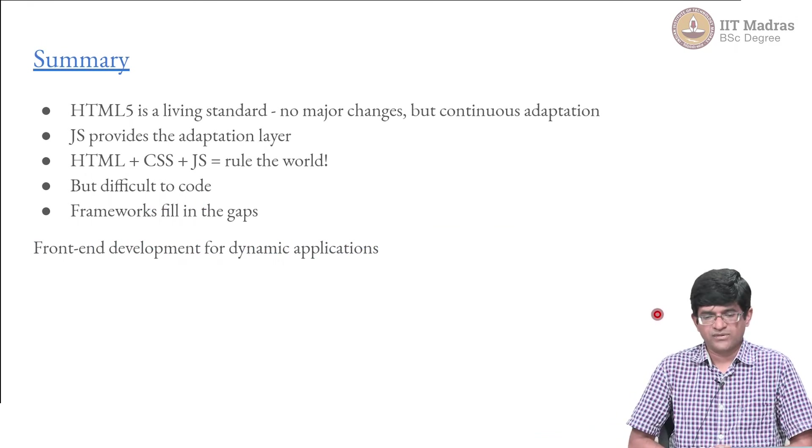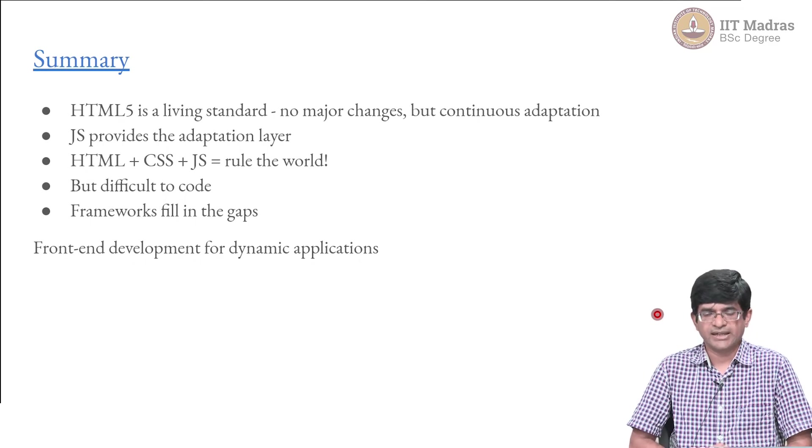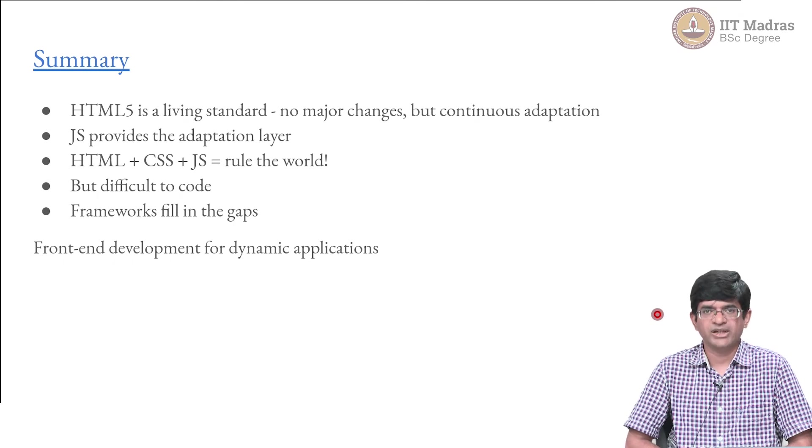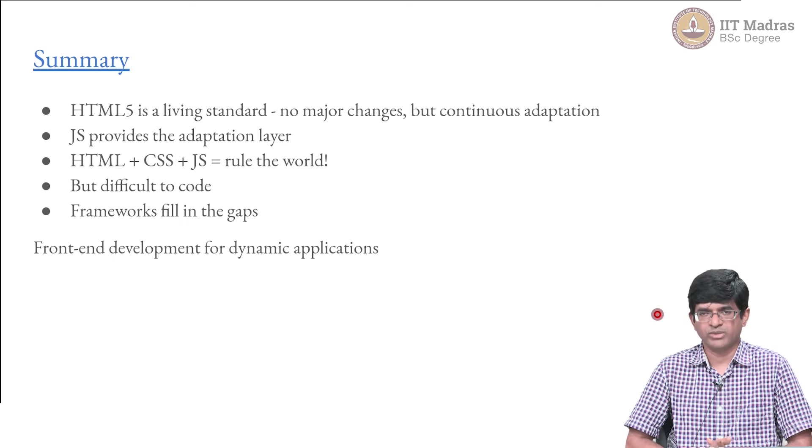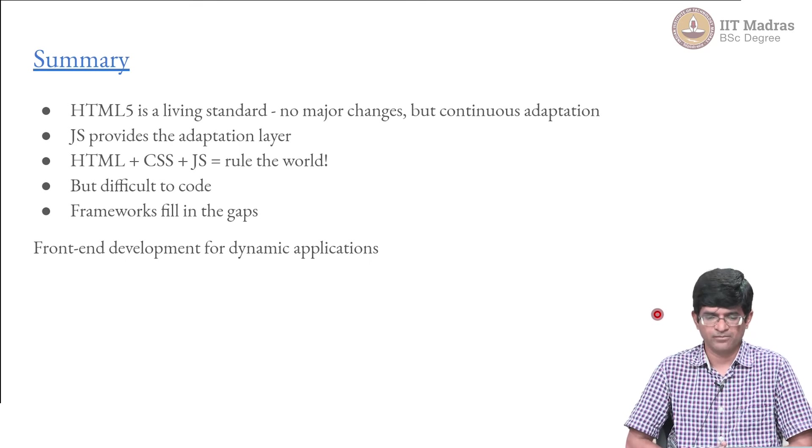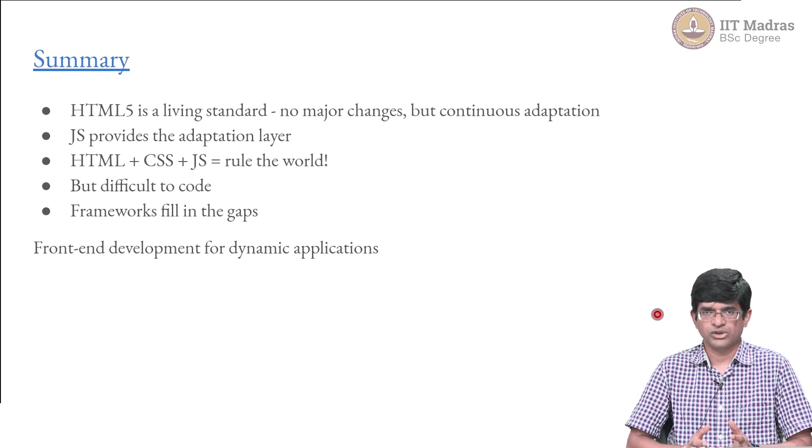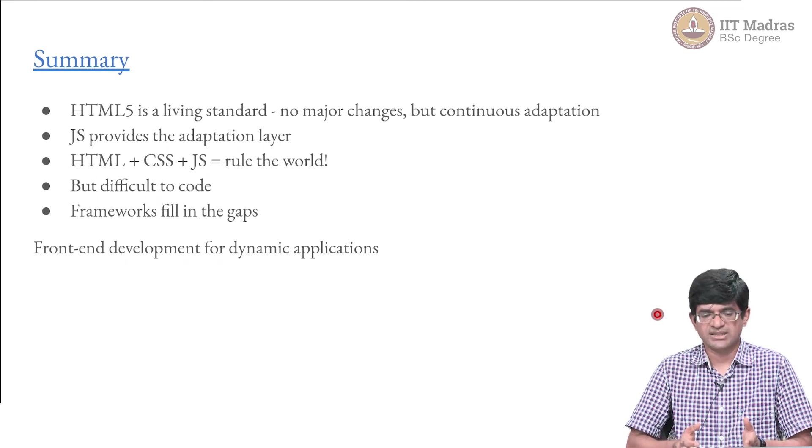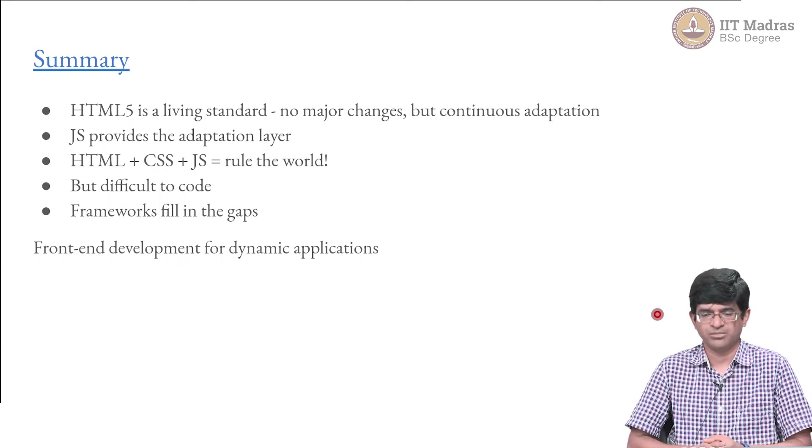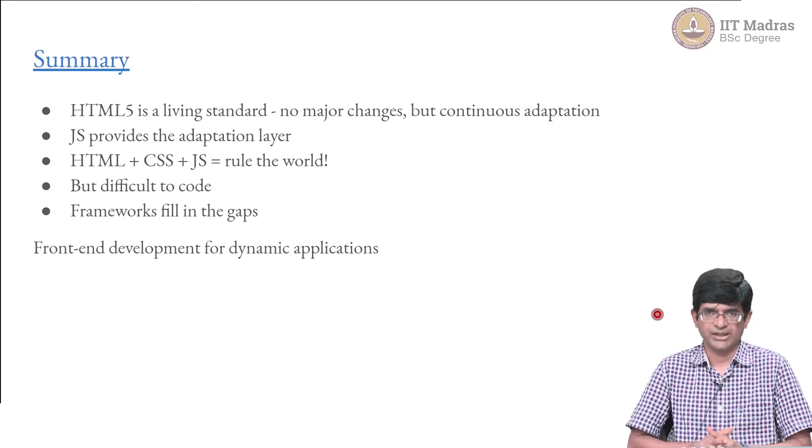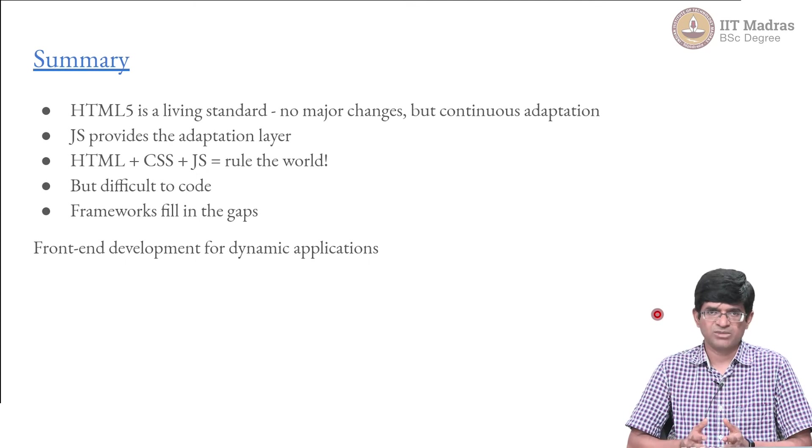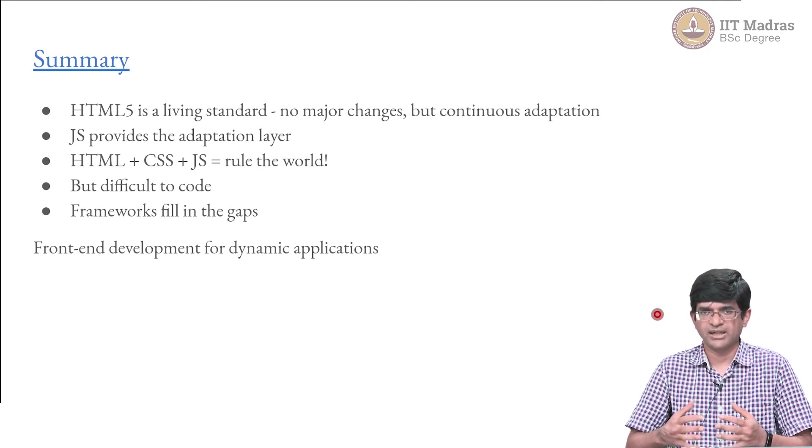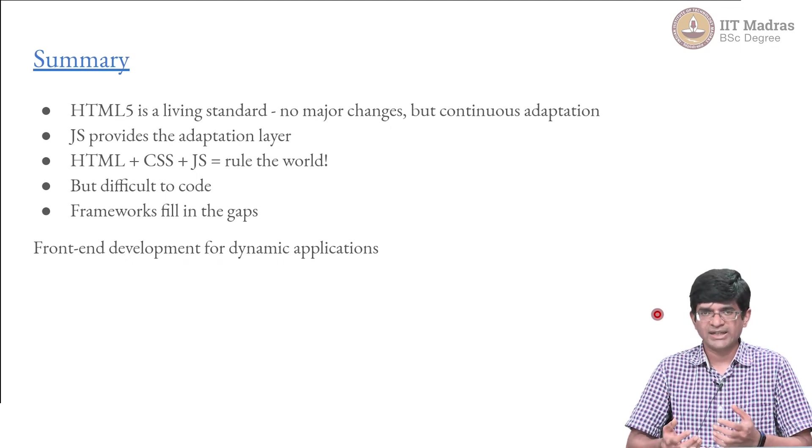To summarize everything that we have so far, HTML5 ultimately has sort of settled as a kind of living standard. There will be no major changes in the standard, but it is going to be continuously adapted as time goes on. Minor changes in the document that maintains the living standard are always going to be there. The adaptation layer that allows you to put in new functionality or extend the functionality of HTML files comes from JavaScript. JavaScript basically means that HTML plus CSS for styling plus JavaScript—you can pretty much create any kind of app that you want. Basic raw HTML plus CSS plus JavaScript can be difficult to code in by itself, which is where frameworks come in to fill in the gaps.